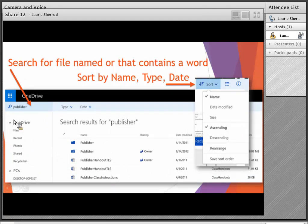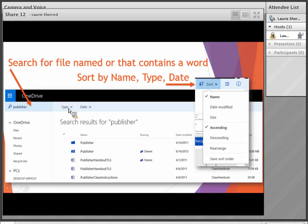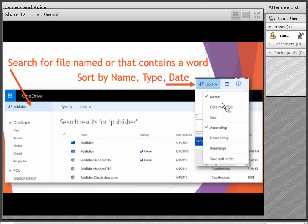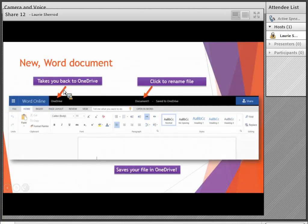You can also use the search tool to search through your documents for a word or a phrase. You can sort by type or by date, and the newer version has a sort option in the upper right-hand corner where you can sort by name, date modified, or size, ascending or descending.